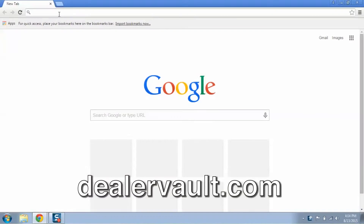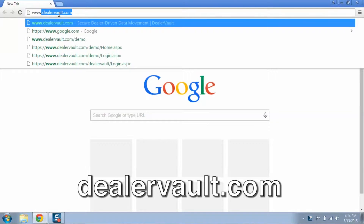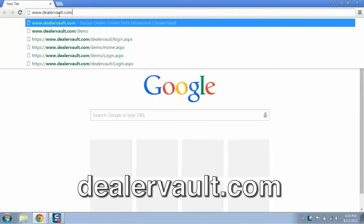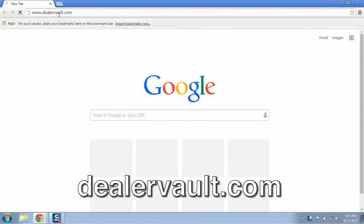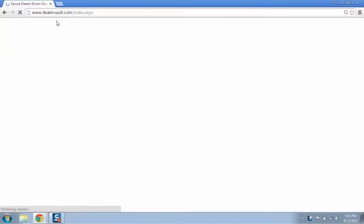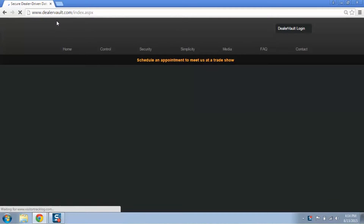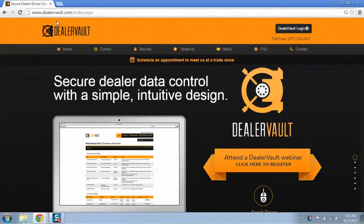Hi, I'm Tony and today I'm going to show you how to add a vendor feed from the DealerVault dashboard. To start, open up your preferred web browser and go to www.DealerVault.com. Once on the home page, click on the DealerVault login button on the top right.